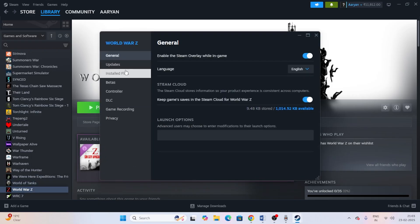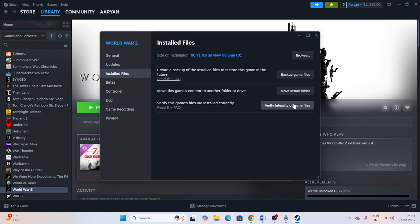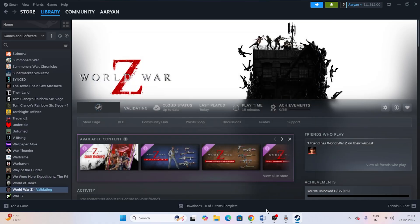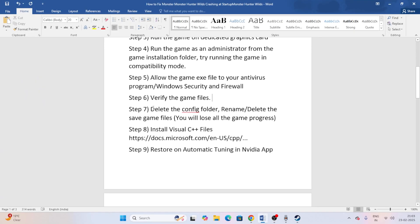Next, verify the game files. In Steam, right-click the game, go to Properties, then Installed Files, and click Verify Game Files. This will cross-check every file in the game and fix any corrupted or missing files. It will take some time to complete.